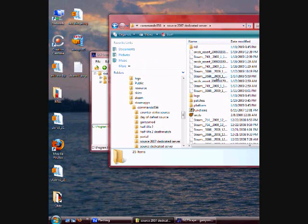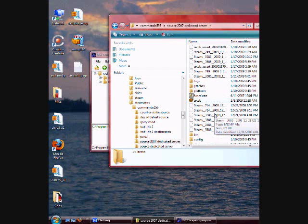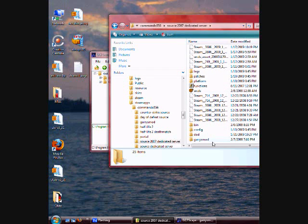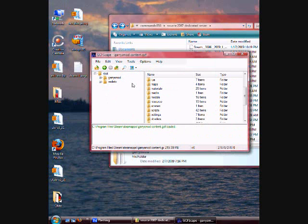So you're going to go into your Team Fortress 2 dedicated server, and then go to your Garry's Mod folder, and then just delete everything in there, and then just replace it with everything in here.